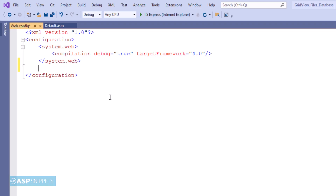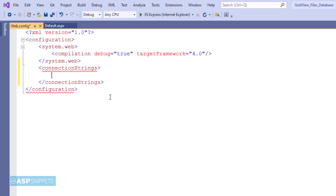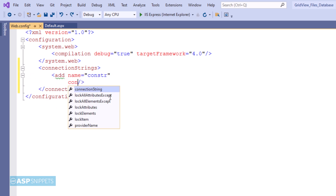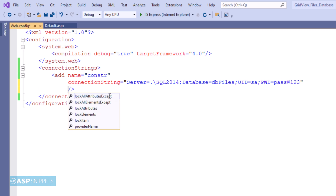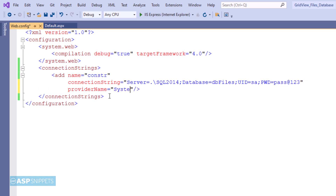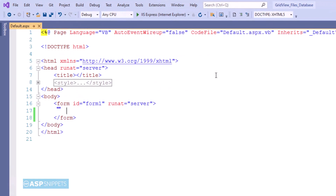Now I am moving to Visual Studio where first I'll add the connection string. The connection string is now ready. Let's move to the ASPX page where we'll start the programming.